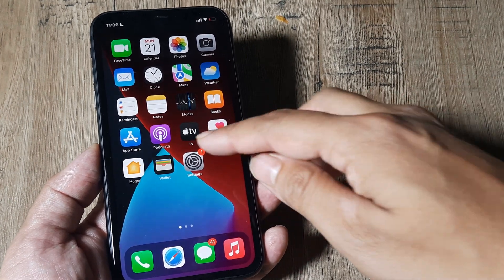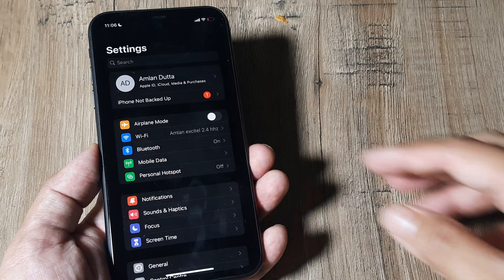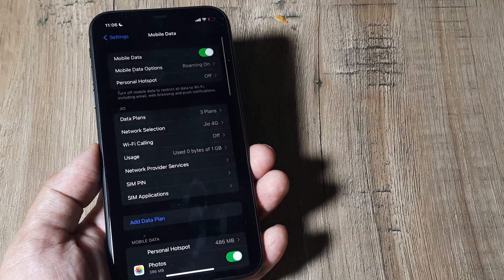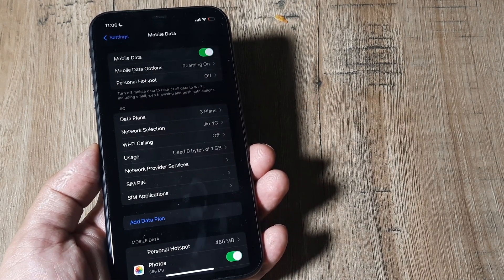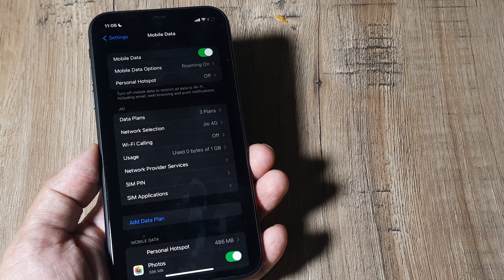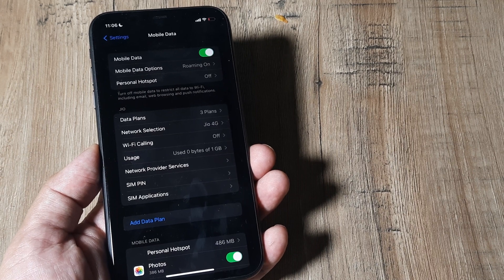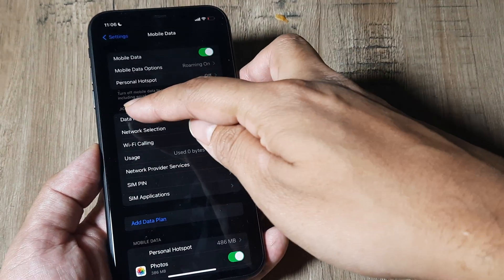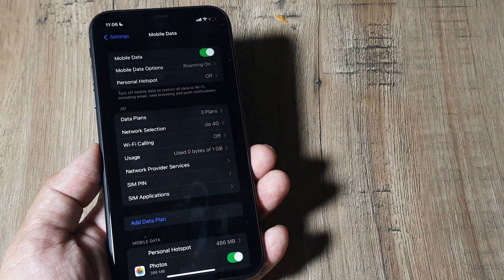On the home screen, tap on Settings. Here, tap on Mobile Data. It will list the cellular network you have for your iPhone. I'm using a Jio SIM and therefore you can see the Jio operator showing here.